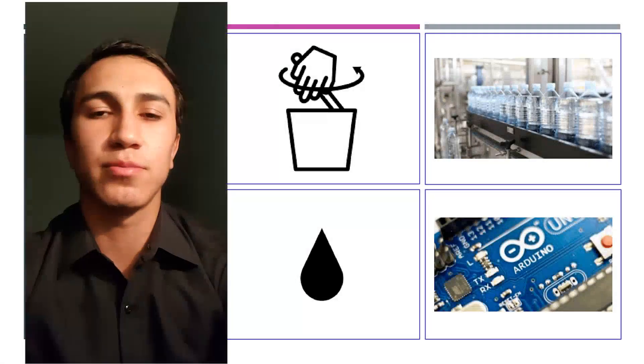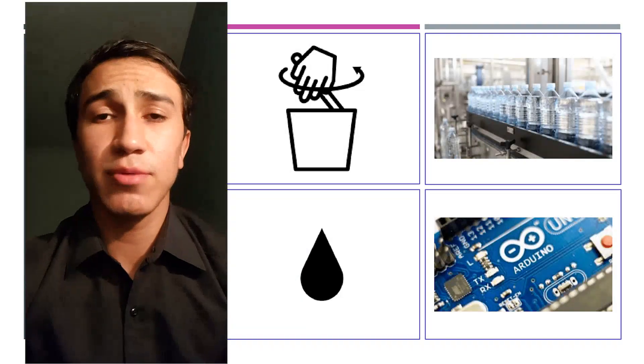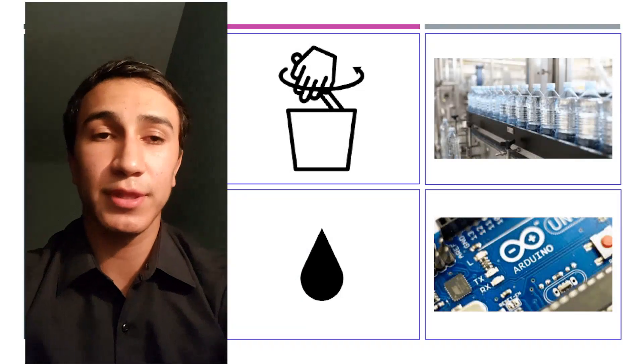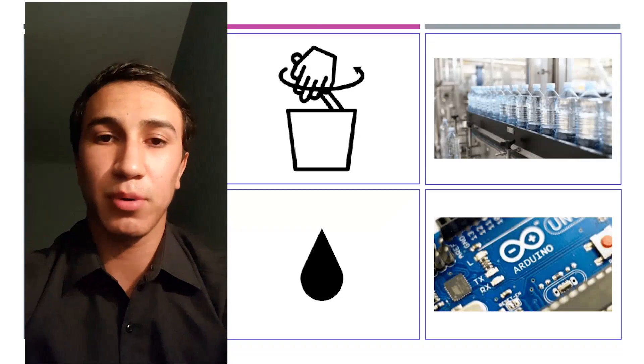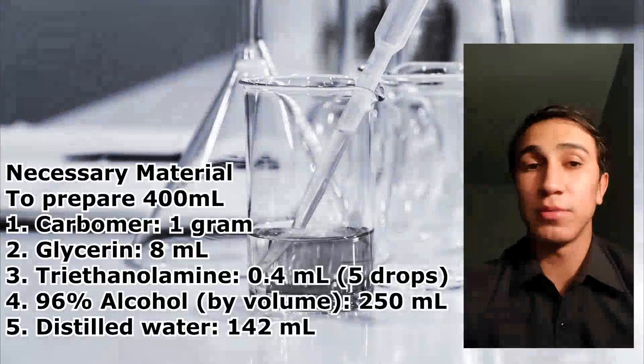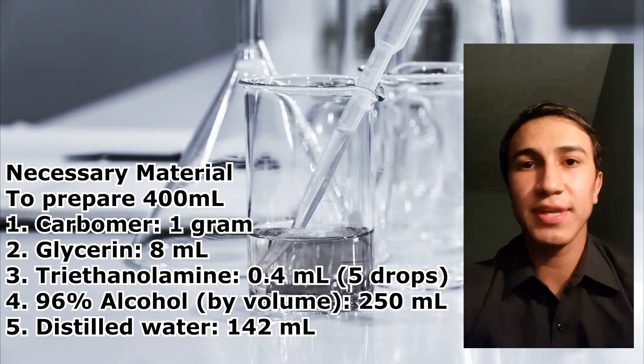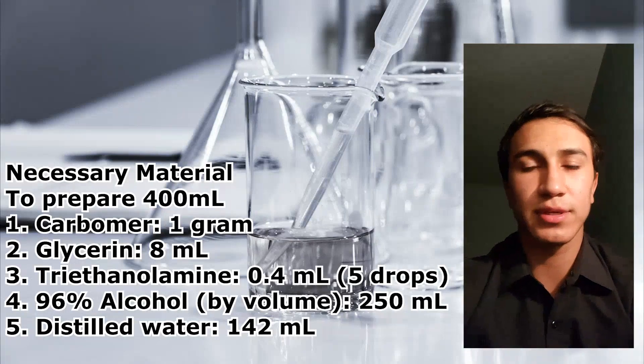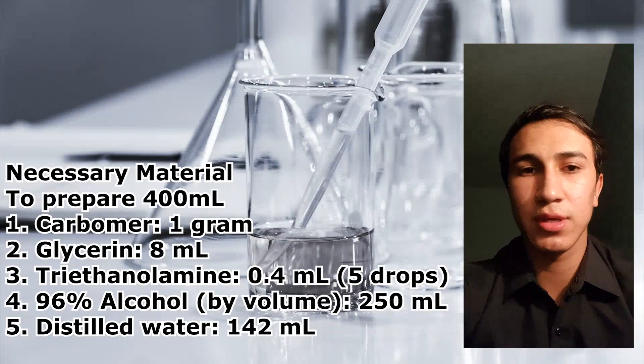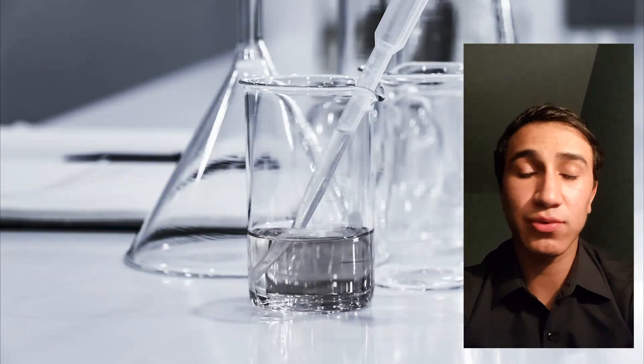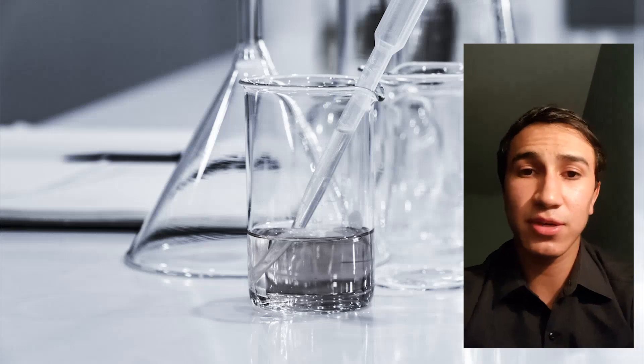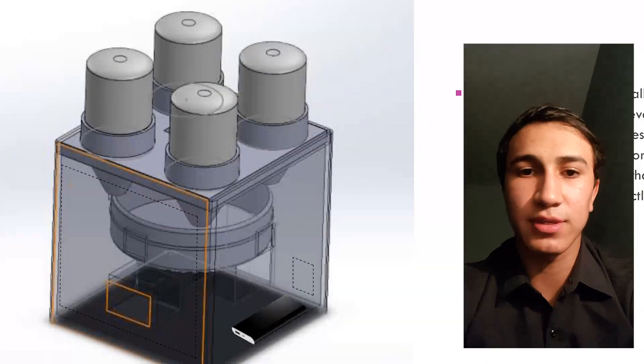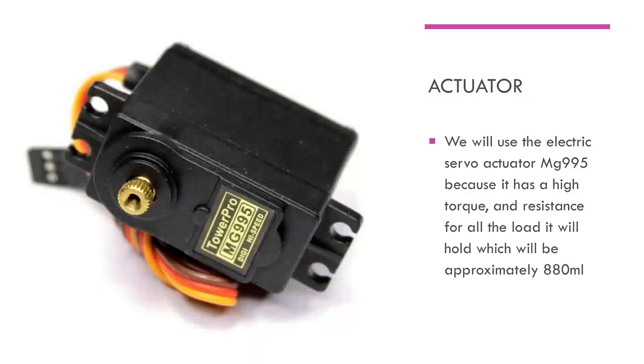Step number one: The necessary materials for the elaboration of gel are poured into each of their corresponding dispensers. Step number two: Once the reagent tank had been filled, you can start pouring the necessary amount of each material. Step number three: The materials in this moment are already into the mixing container, the quantity of each material necessary to make 3.2 liters of gel.